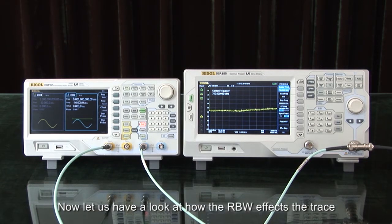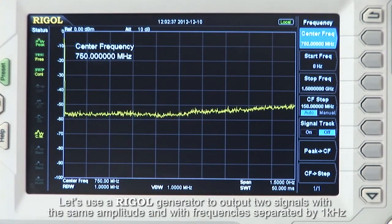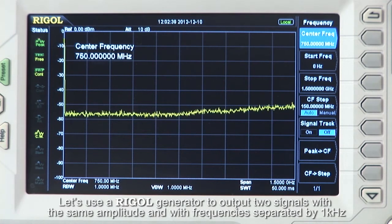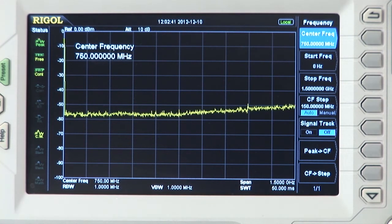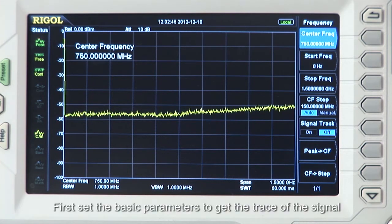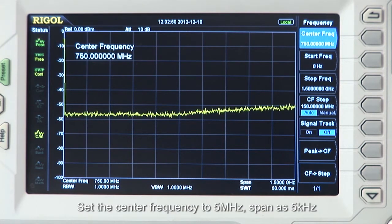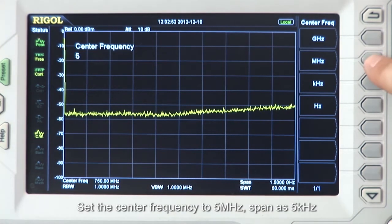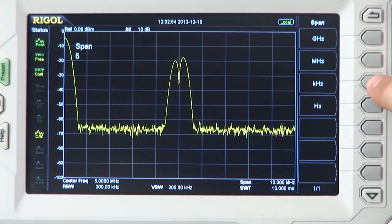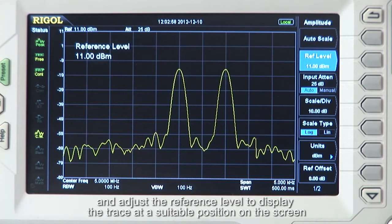Now let's have a look at how the RBW affects the trace. Let's use a Rigol function generator to output two signals with the same amplitude and with frequencies separated by 1 kHz, and connect these two signals to the DSA815. First, let's set the basic parameters to get the traces of the signal. I'm going to set the center frequency to 5 MHz, the span to 5 kHz, and adjust the reference level to display the trace at a suitable position on the screen.